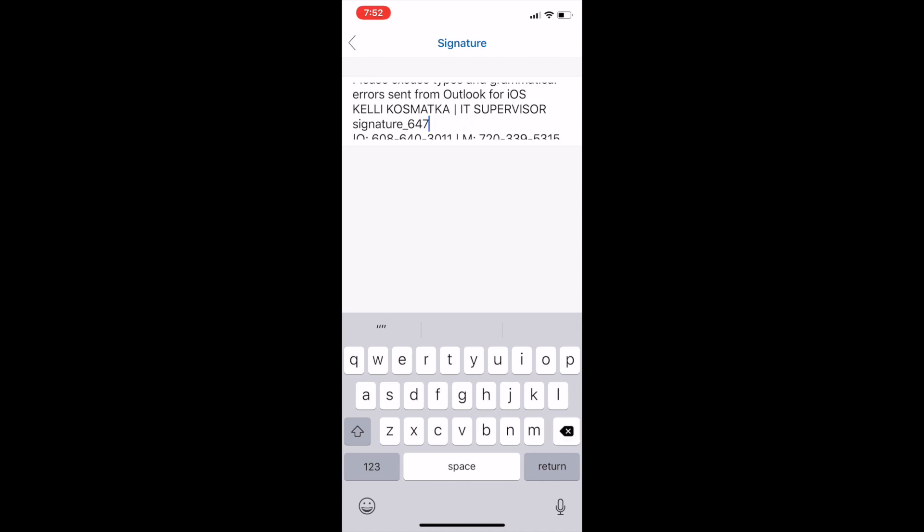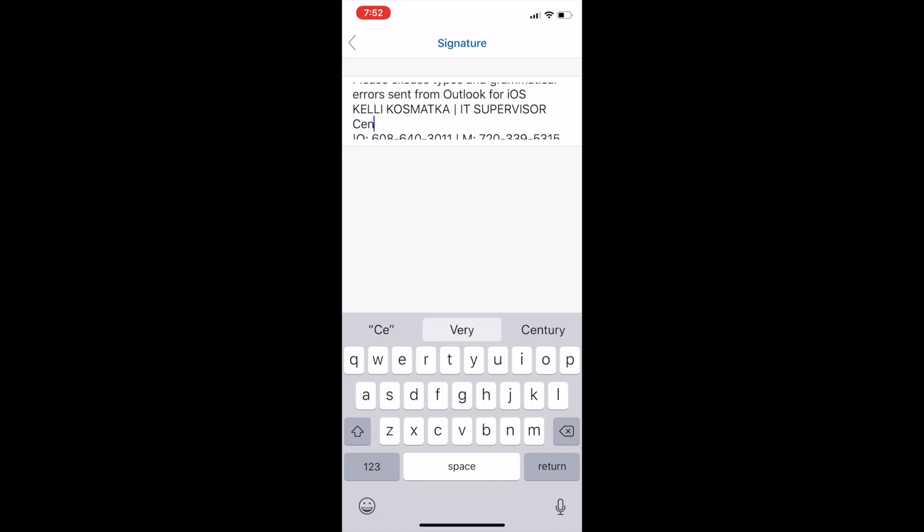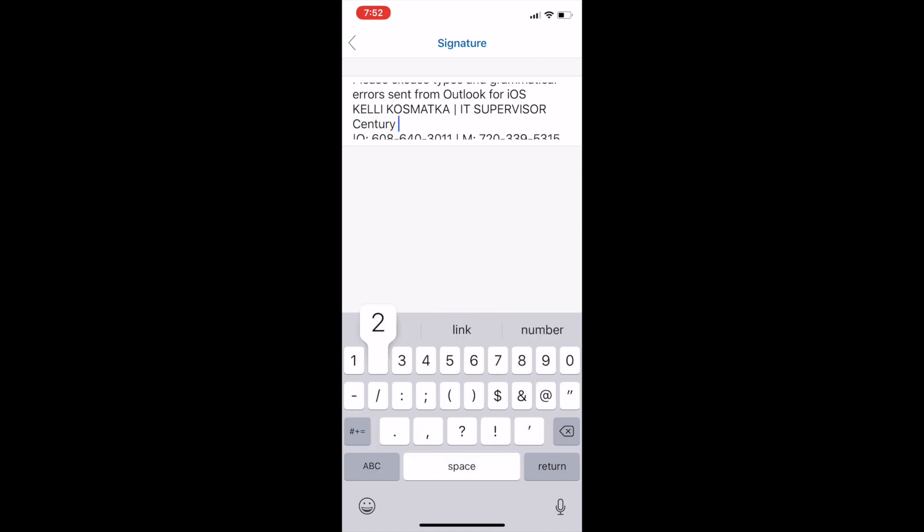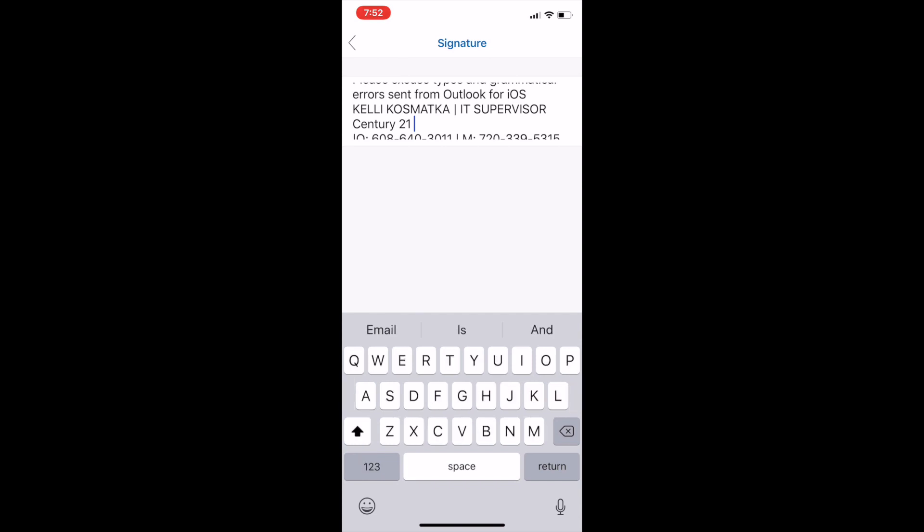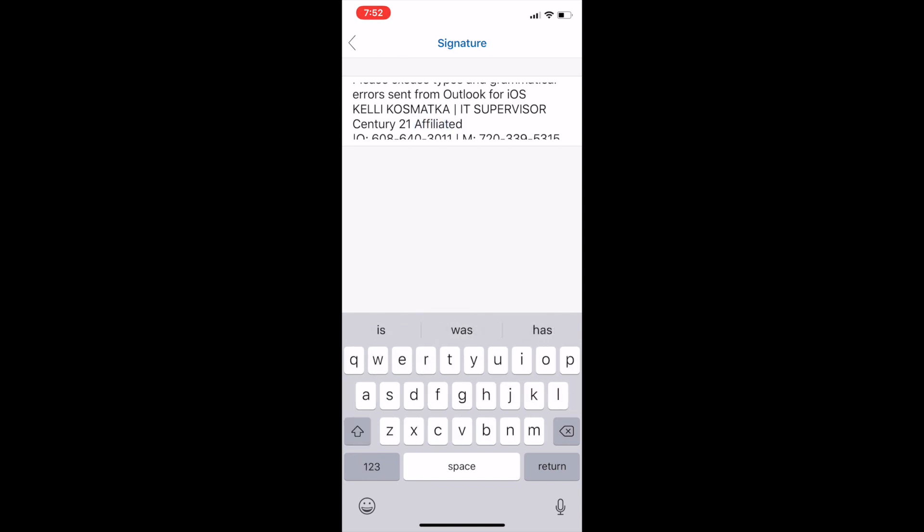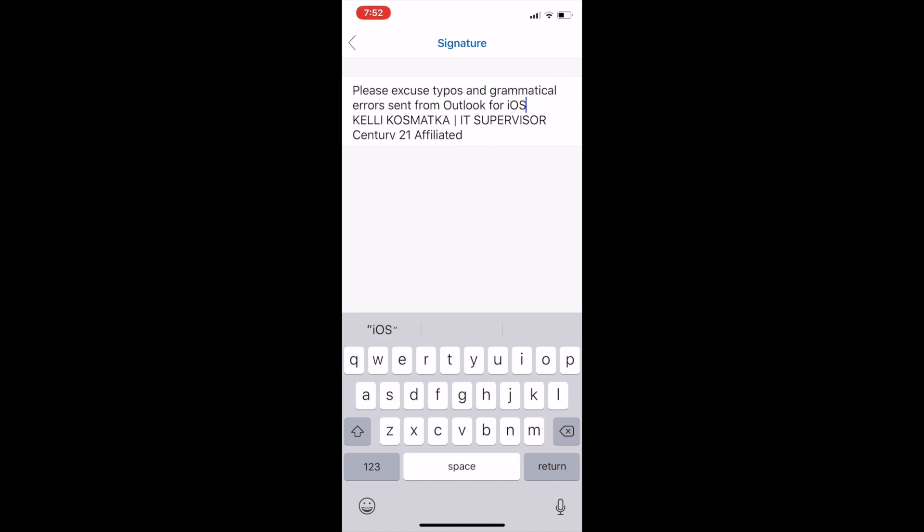So if you guys noticed in my signature I do have the logo in there. So I just go in here and type in Century 21 Affiliated. And as you can see I have now added my signature.